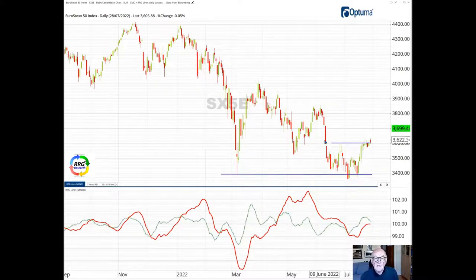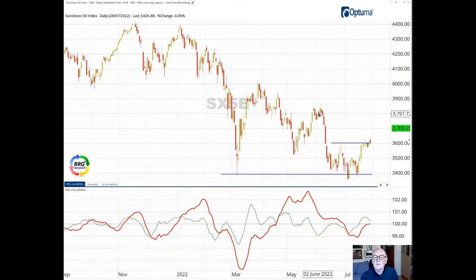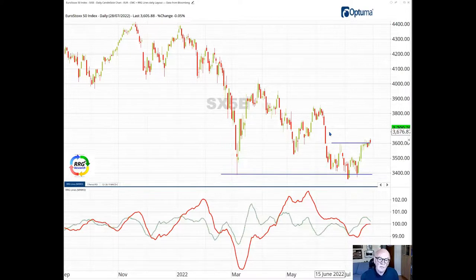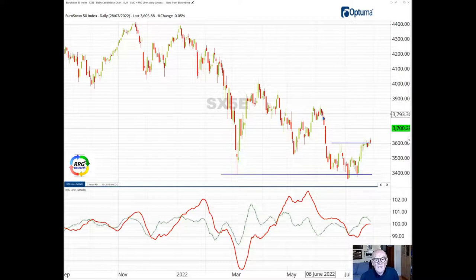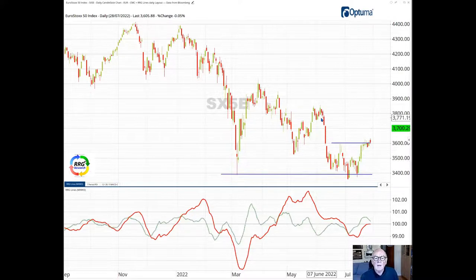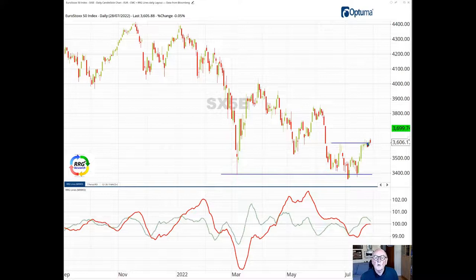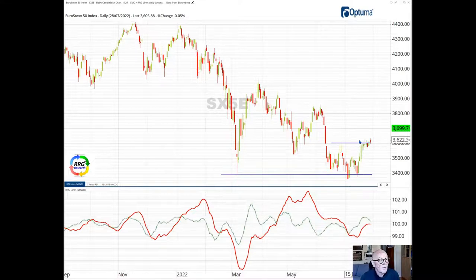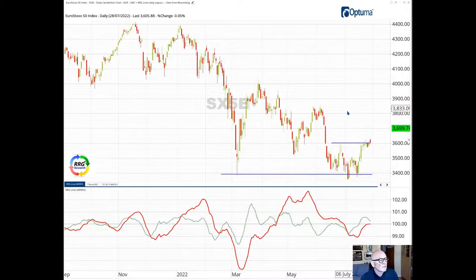Now we notice the fall down from 3,800 area down to 3,600 was very fast, occurred in just two days. These are daily bars here. This means that having cleared that resistance, the move up potentially could be quite quick because there is little resistance.